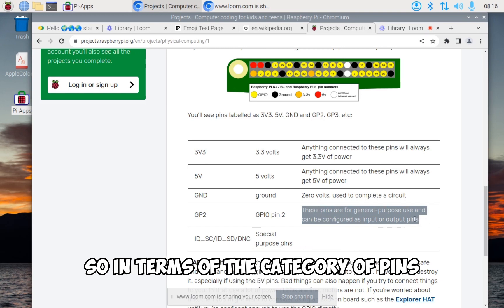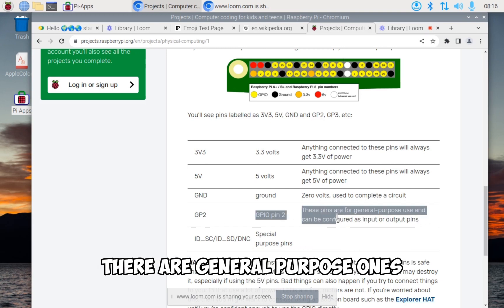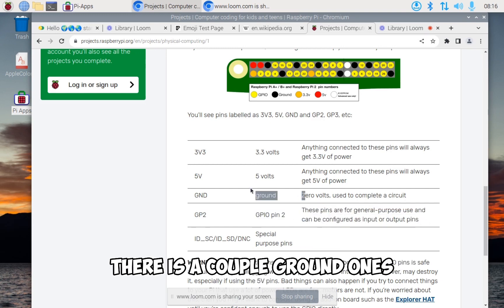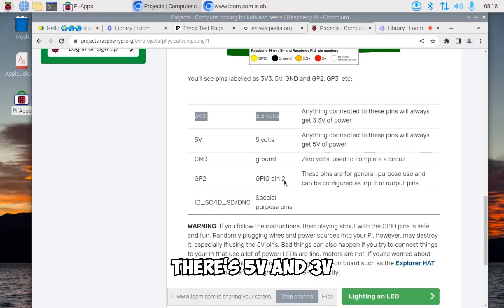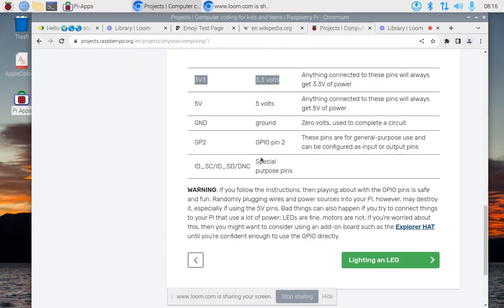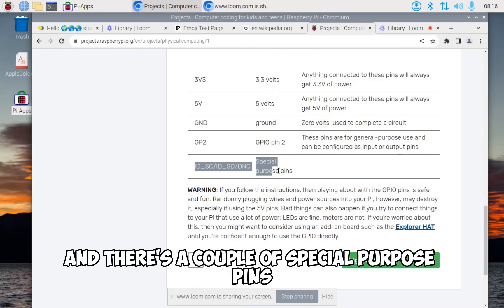In terms of the category of pins, there are general purpose ones, a couple of ground ones, 5 volts and 3 volts, and there's a couple of special purpose pins.